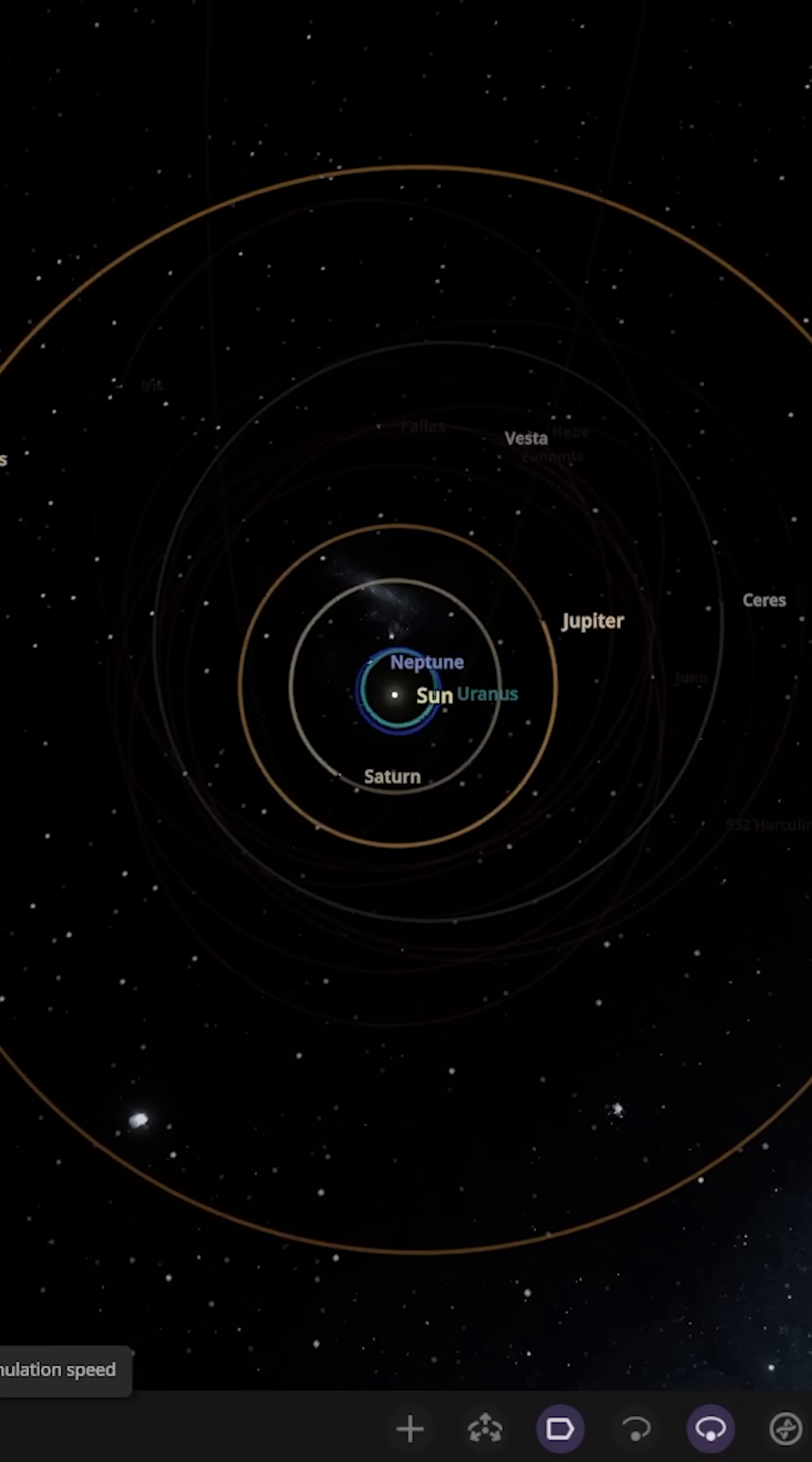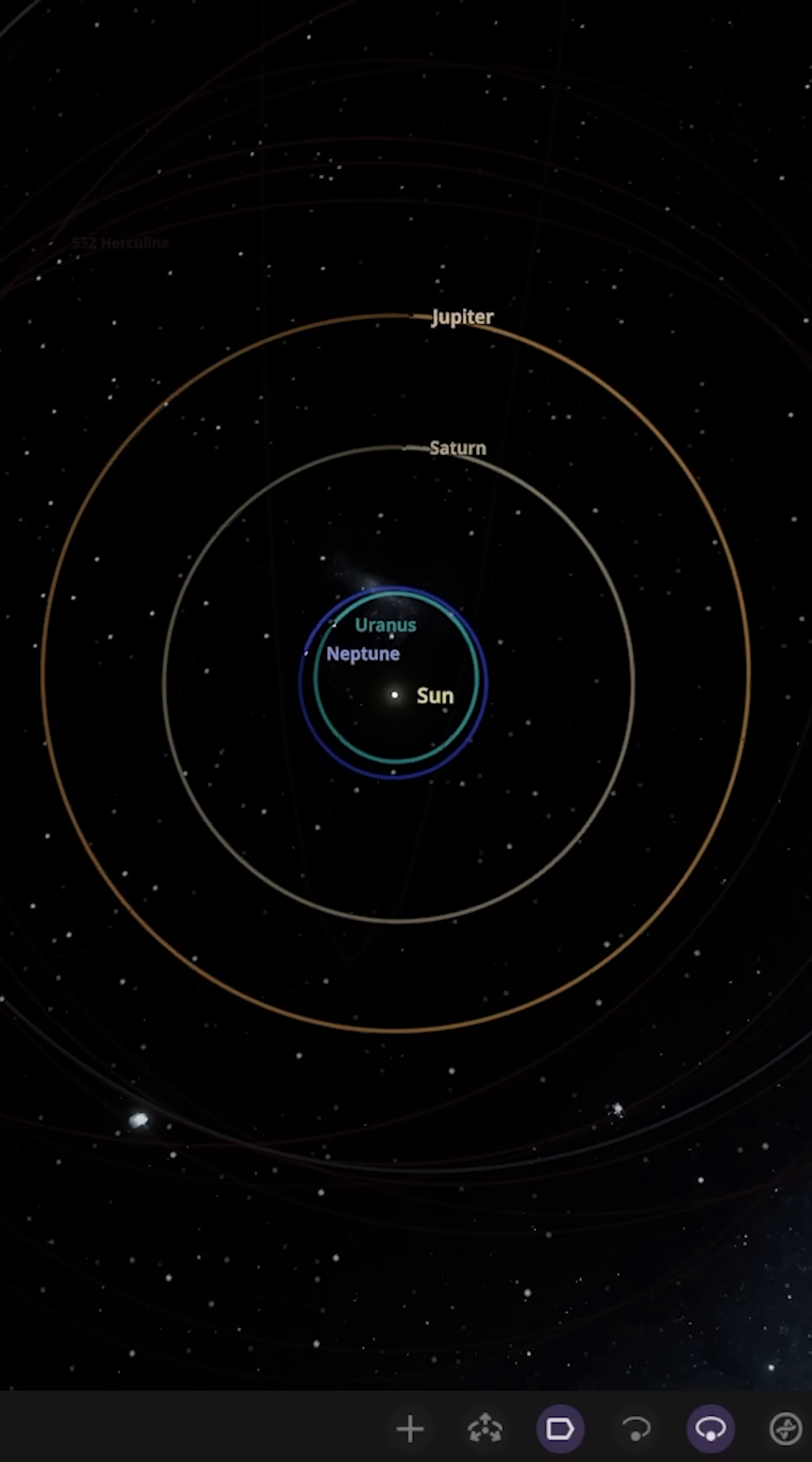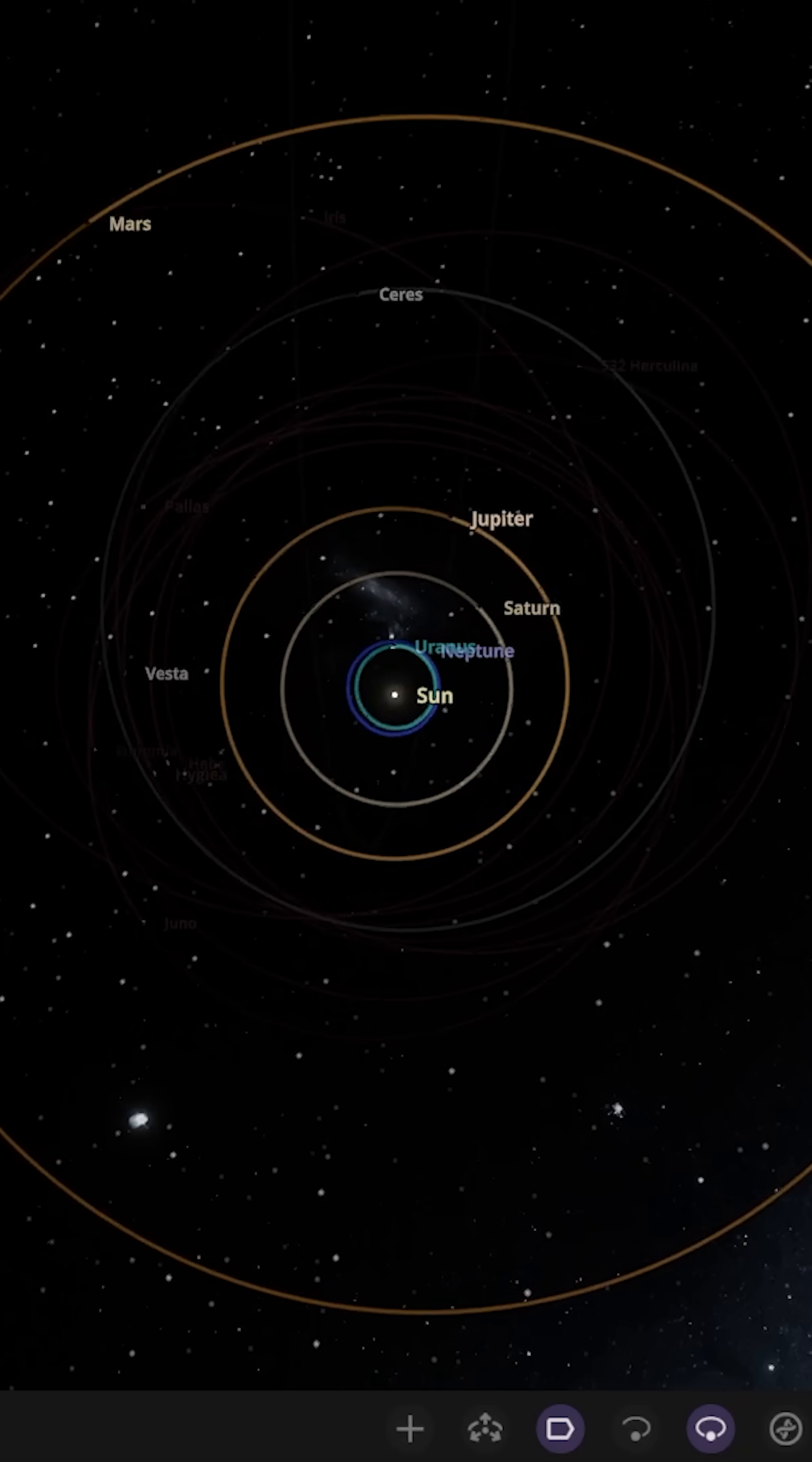Oh, now Uranus has moved inwards and is now sharing an orbit close to Neptune in the very inner solar system. Let's slow this down quickly and as you can see they're both sharing an orbit close inwards. This is a very bizarre result. It's moved closer so now the ice giants are sharing a very similar orbit.